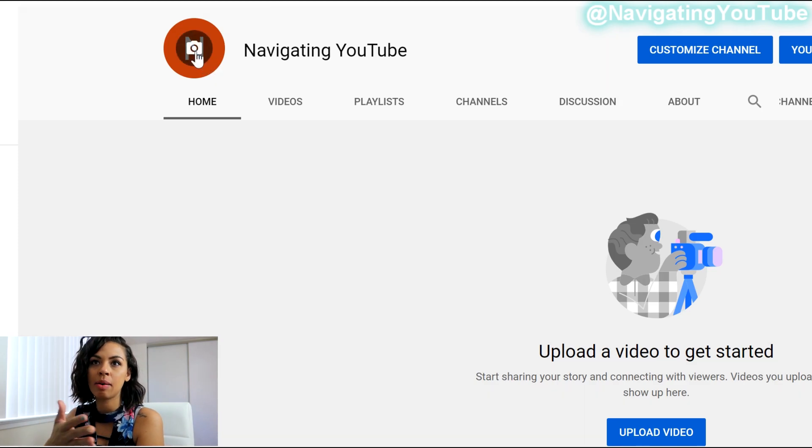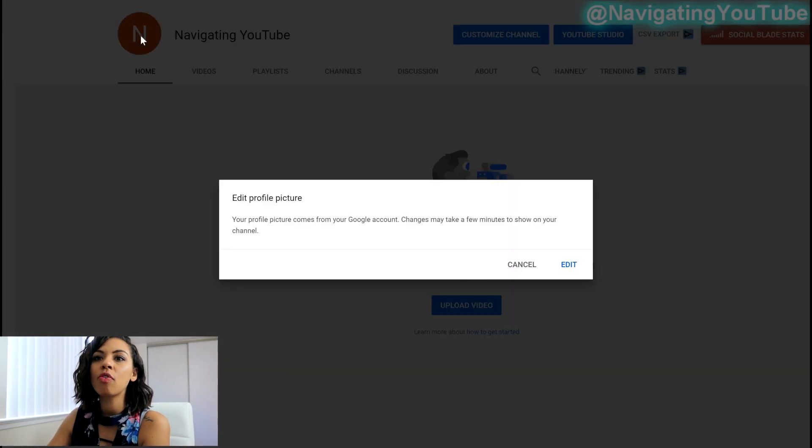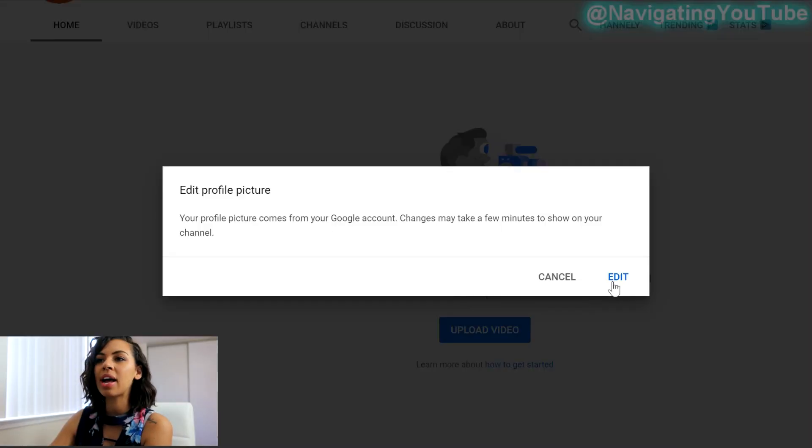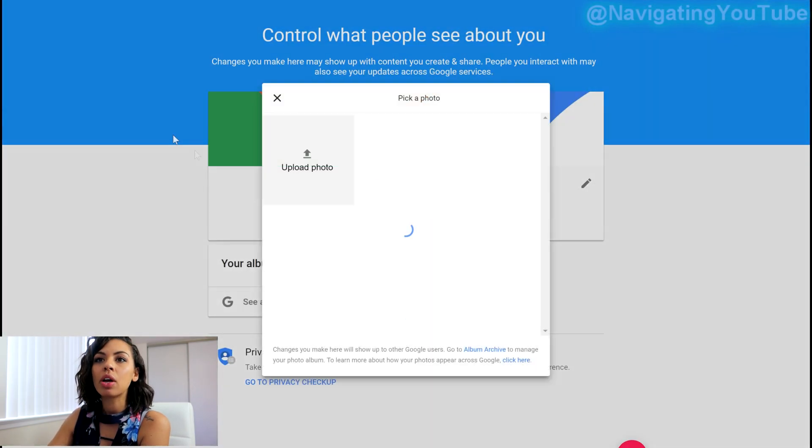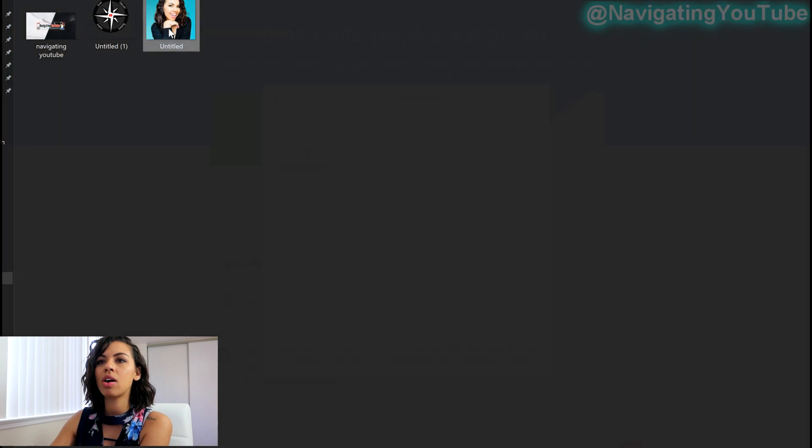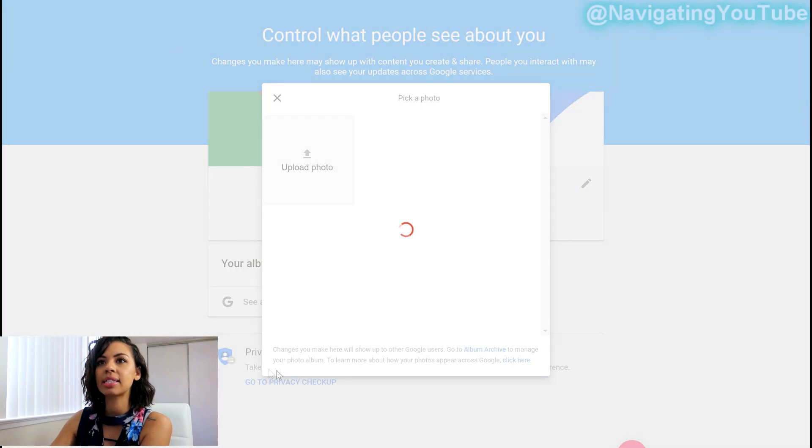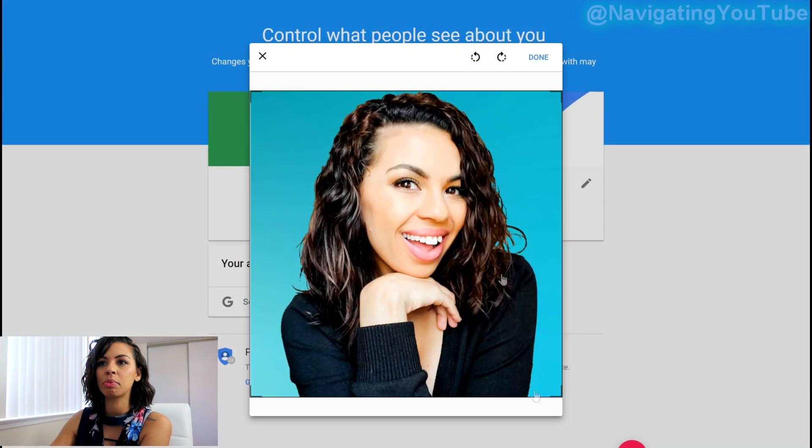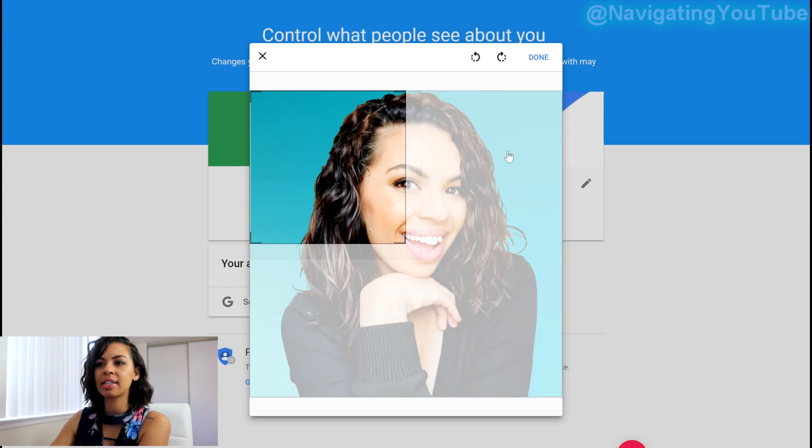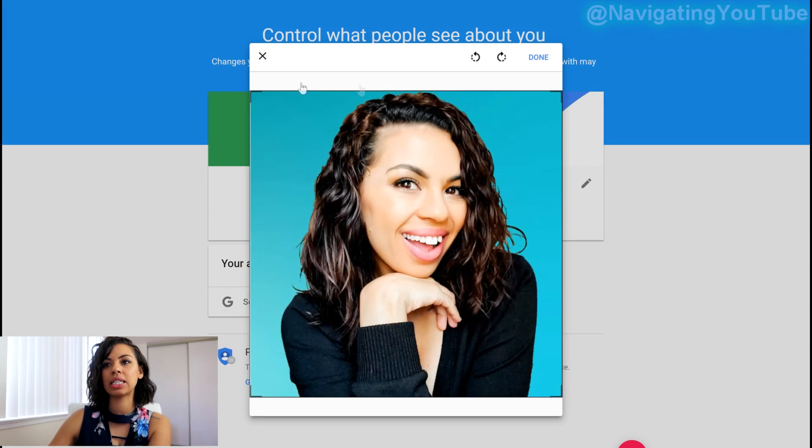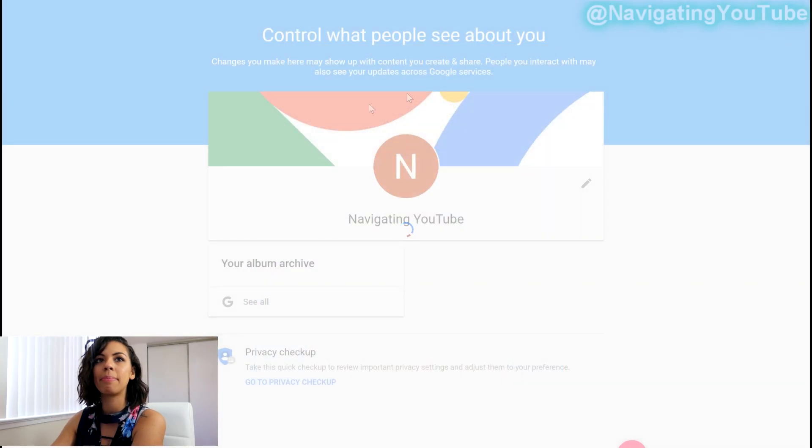So we're going to click on the N. It's an N because the name is navigating YouTube. So your profile picture comes from Google account. Changes may take a few minutes to show on your channel. Also too, if you look on mobile and like on here, it takes a while for it to just like change across the board, so don't freak out if it doesn't change right away. But you're going to go ahead and select edit. And then we're going to upload a photo on my computer. I'm just going to upload the photo. Go ahead and double click on that. And then you can go ahead and set it up if you wanted to. So if I wanted to like zoom it in at all. But I just like how this is. I already had it set when I took the photo. And we're just going to select done. And then we're just going to select back.